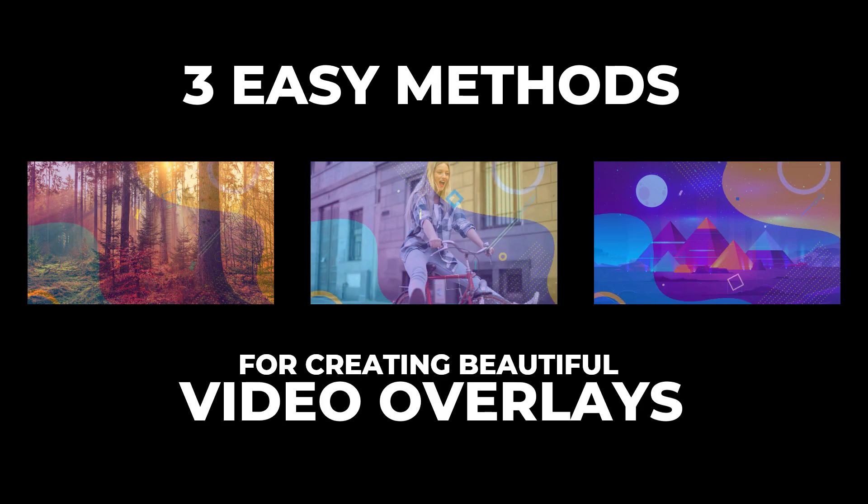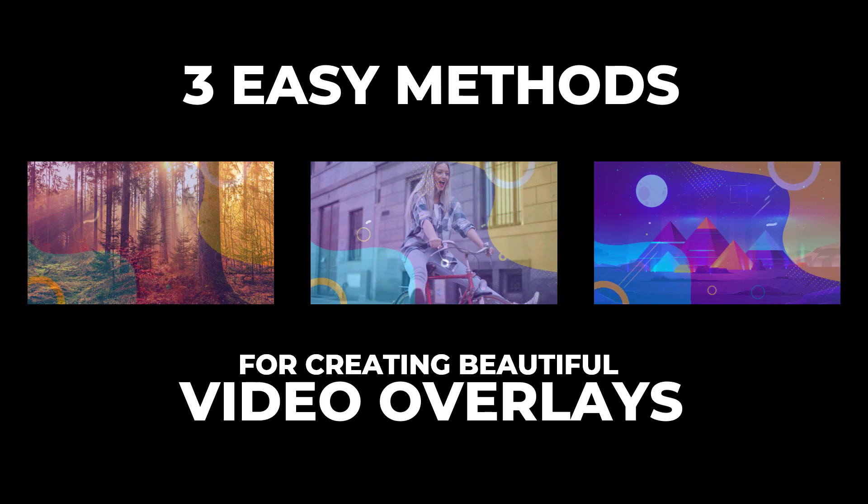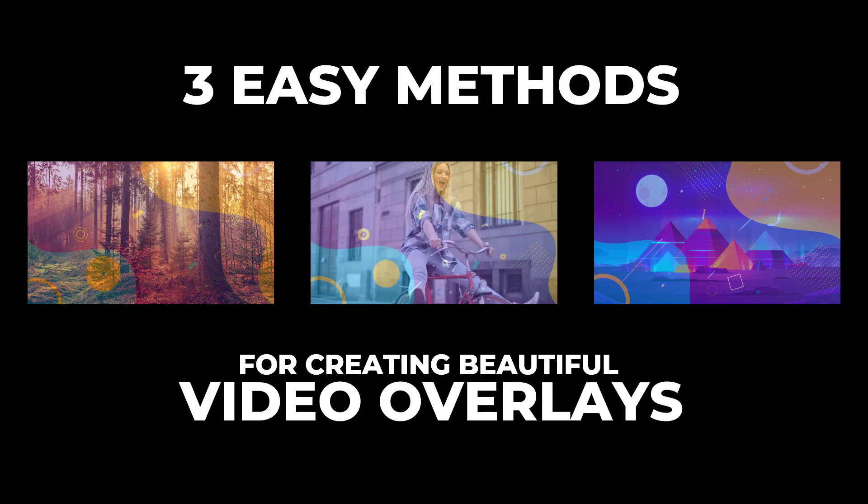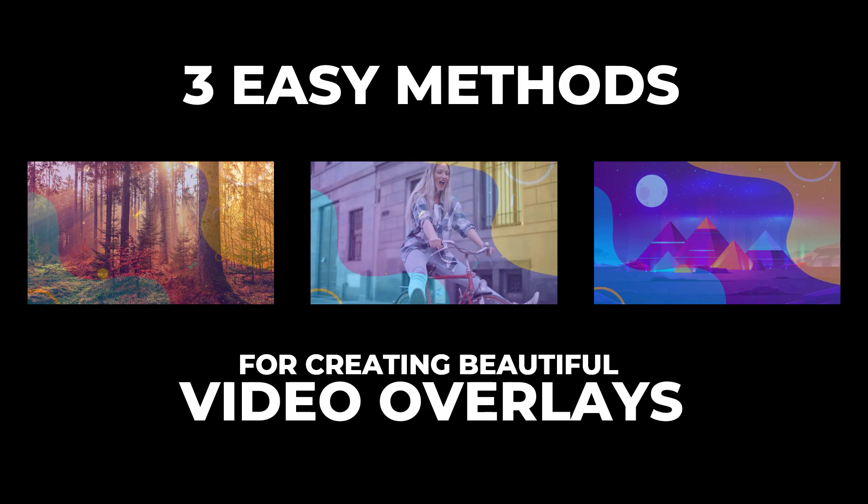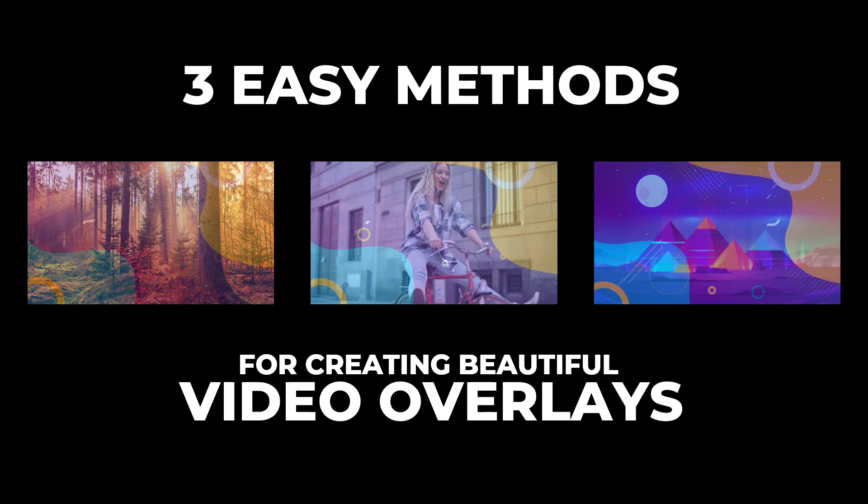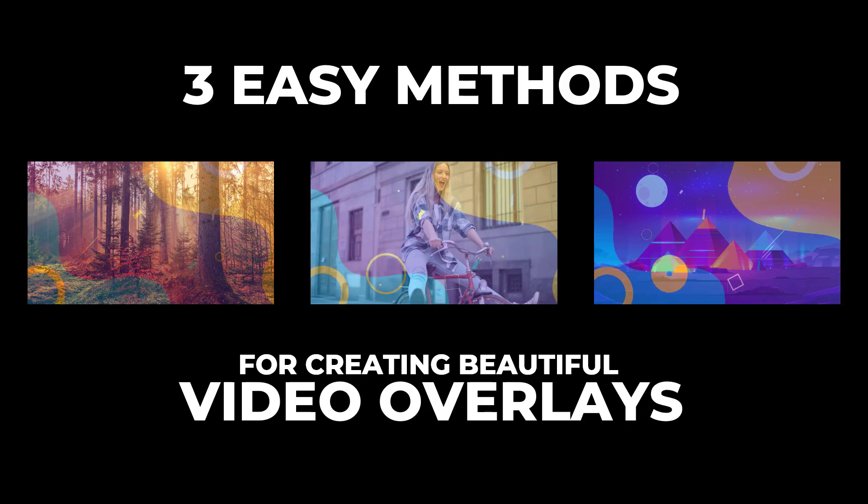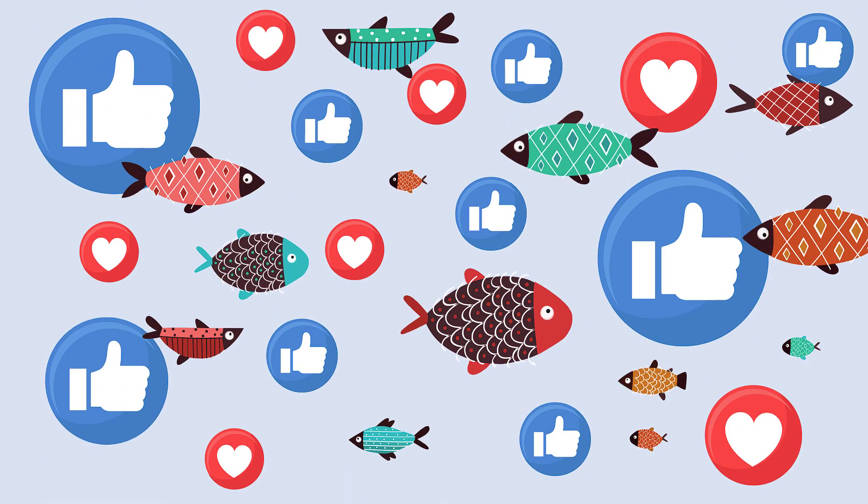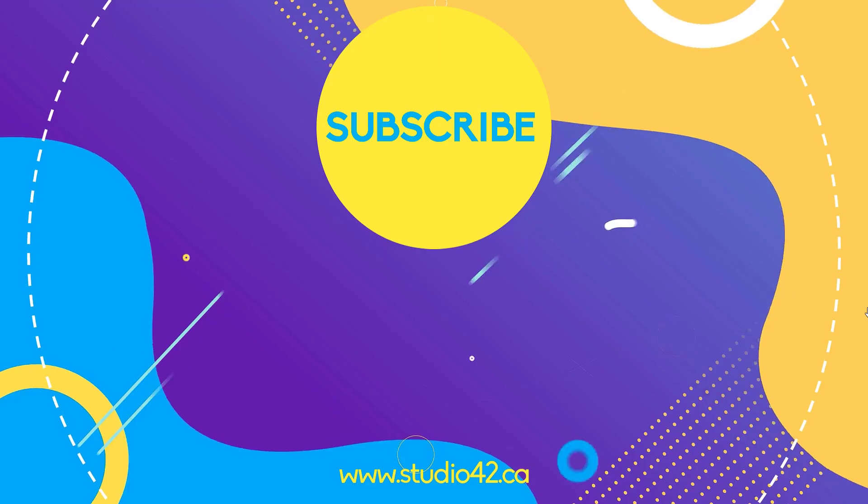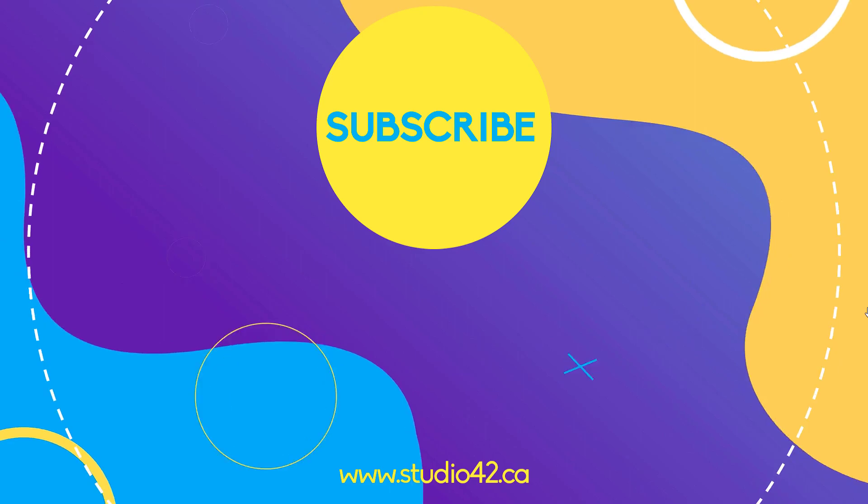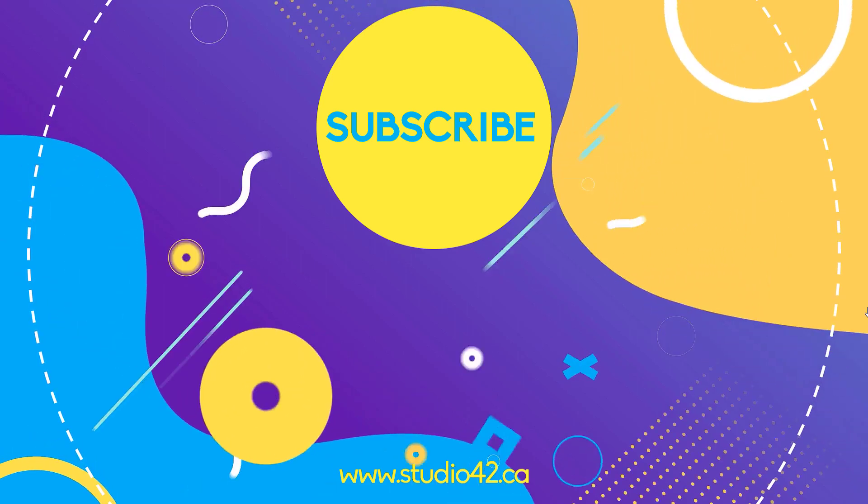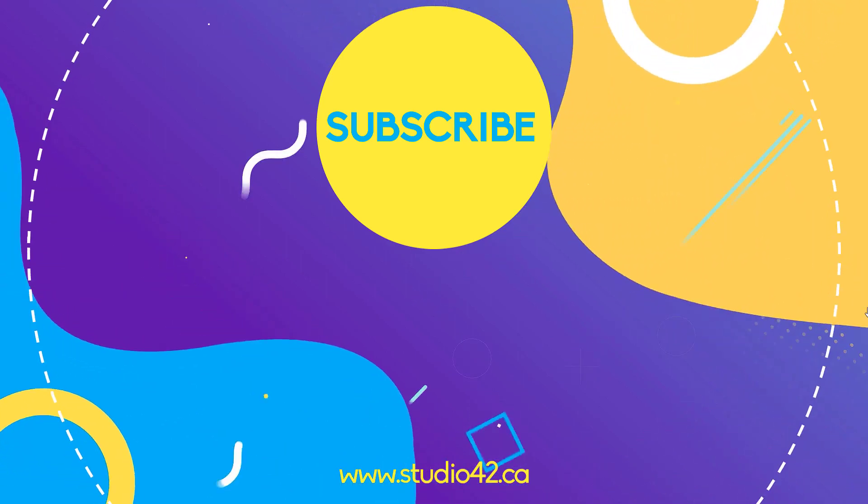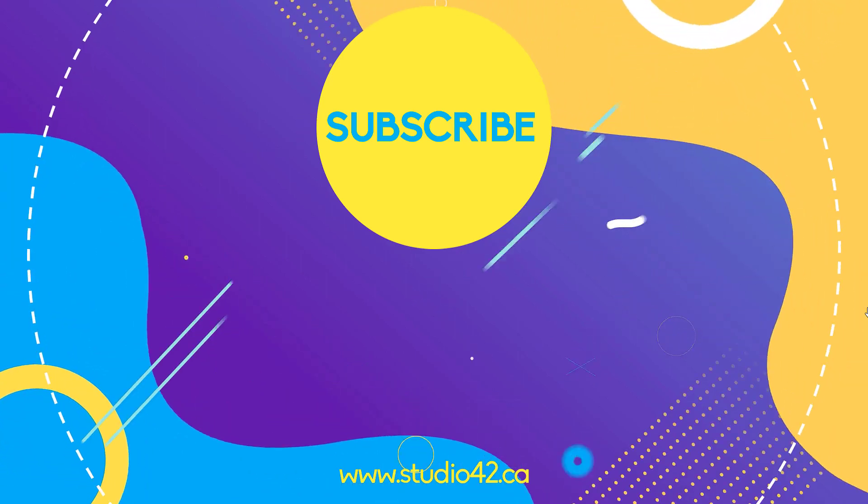So those were three quick and easy methods to really jazz up your slides and make your next presentation a lot more lively. If you find this content helpful hit the like and subscribe buttons to help out the channel. Thank you for watching and see you next time.